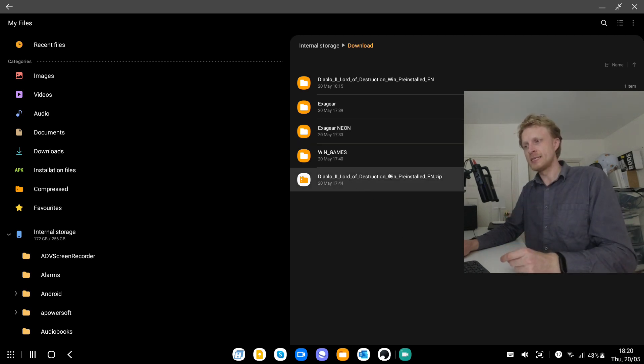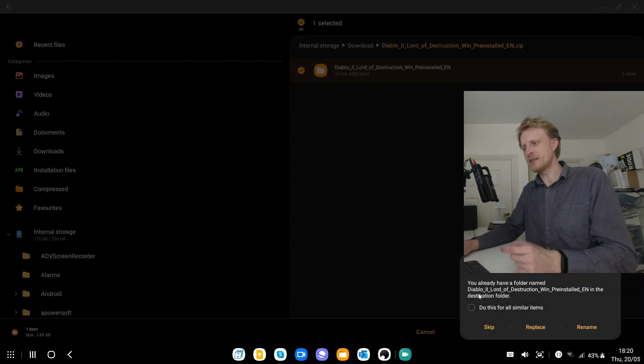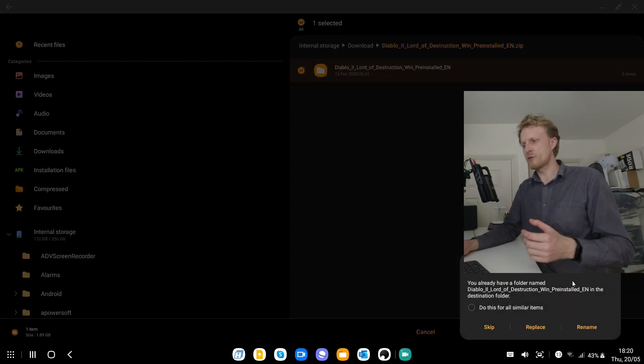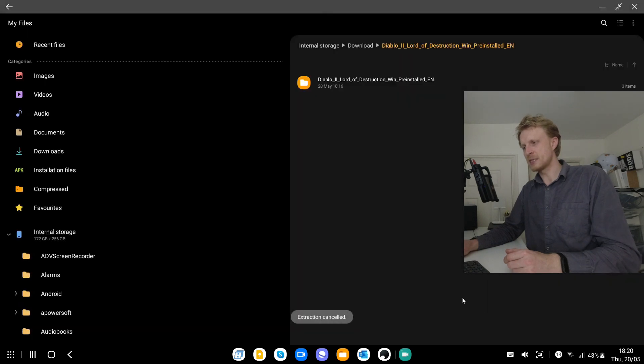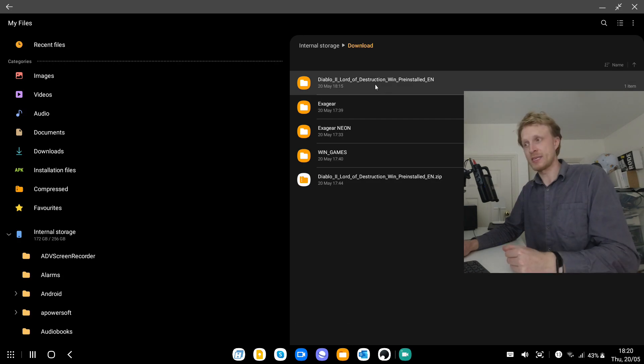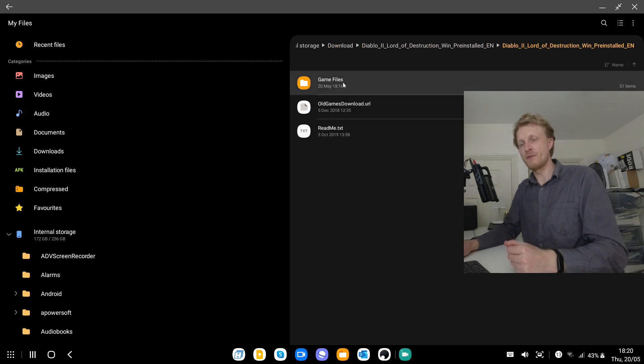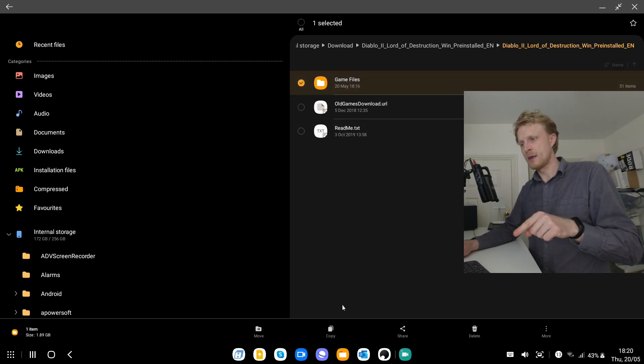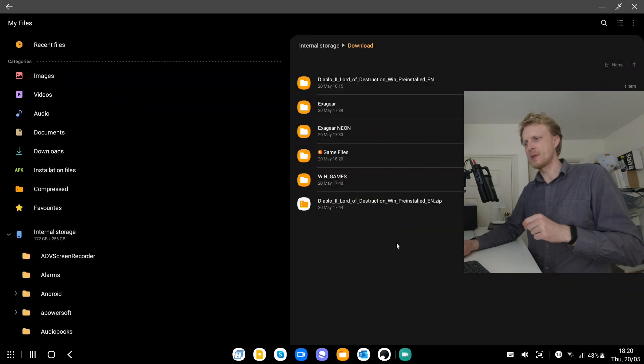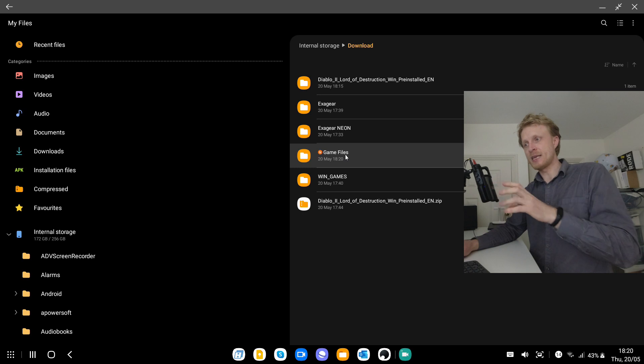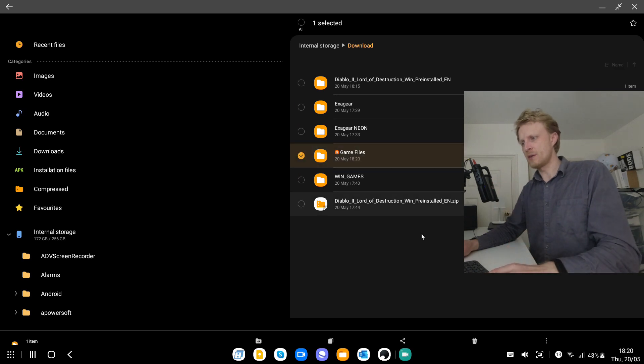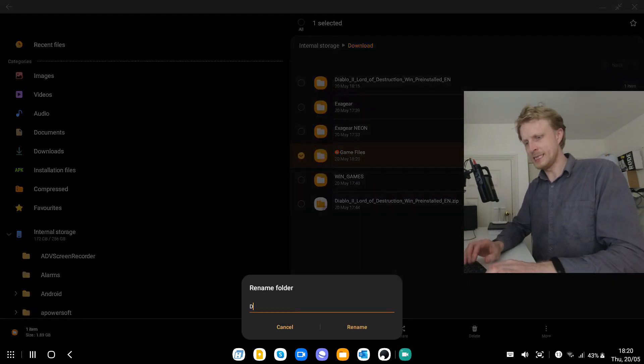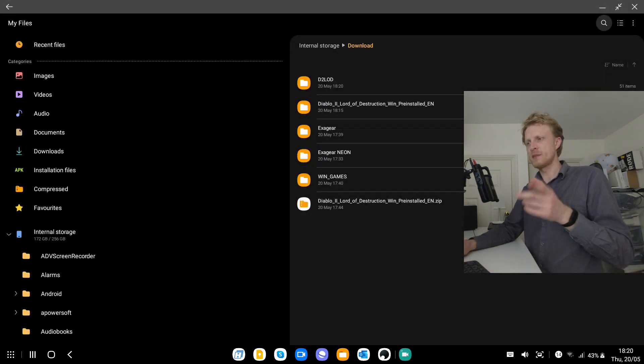So first thing Diablo 2 Lord of Destruction, just double click on this and click extract. Go back into the download section and this is the folder that I just extracted. I will click inside, click inside and this is the file folder called game files. You click and hold, press move, click downloads and move it here. I like to click on this, click and hold, click more, then rename and call it D2LOD.